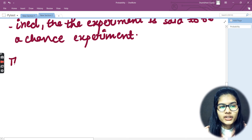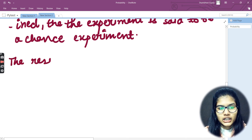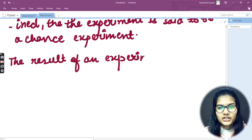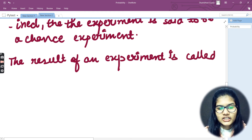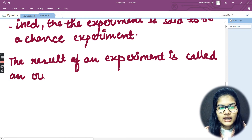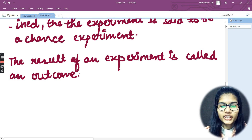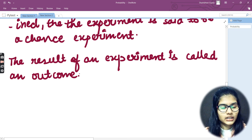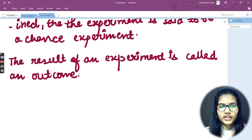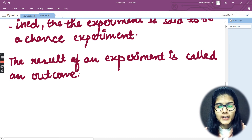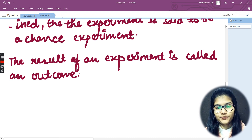What do we mean by outcome? The result of an experiment is called an outcome. Whatever result you get from an experiment, that is referred to as an outcome.